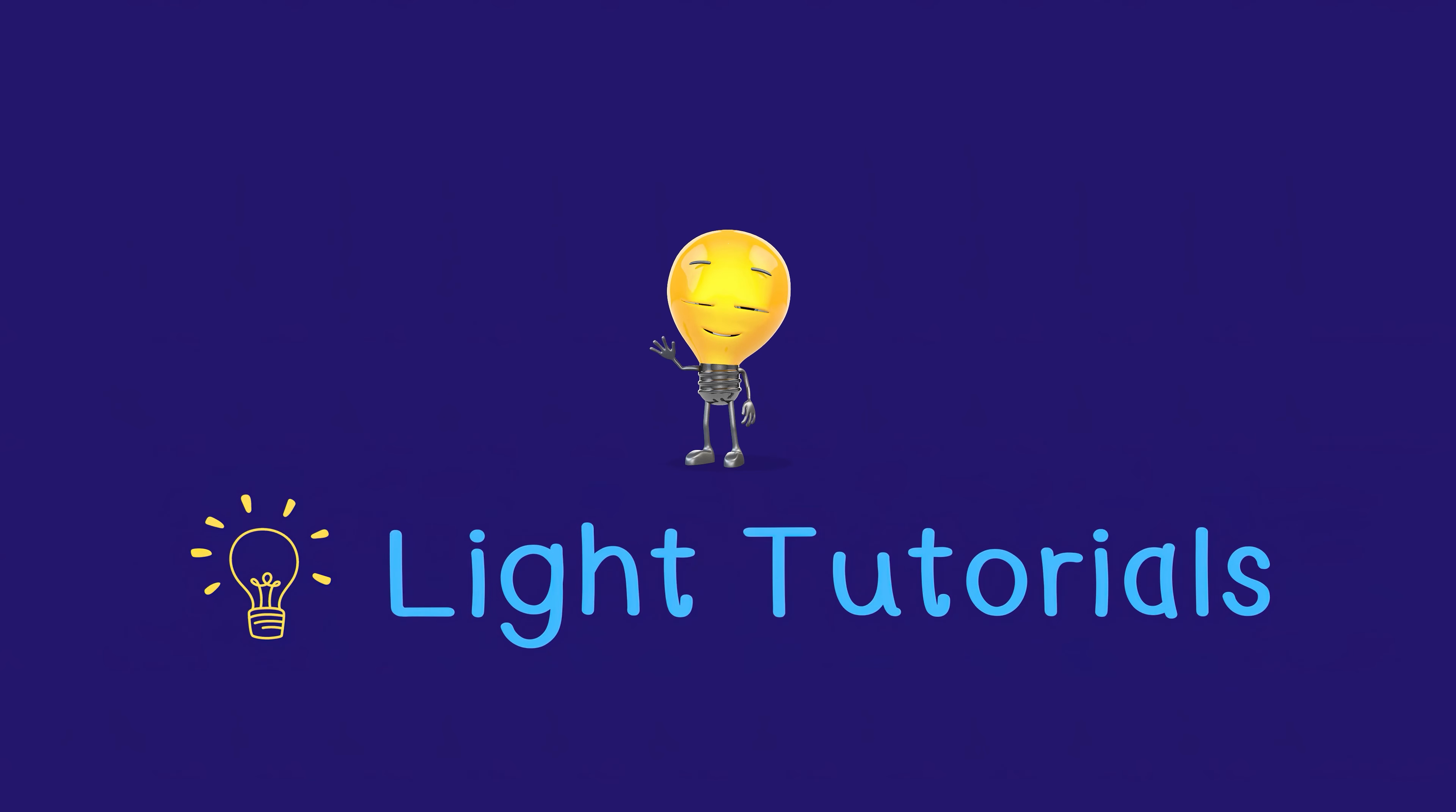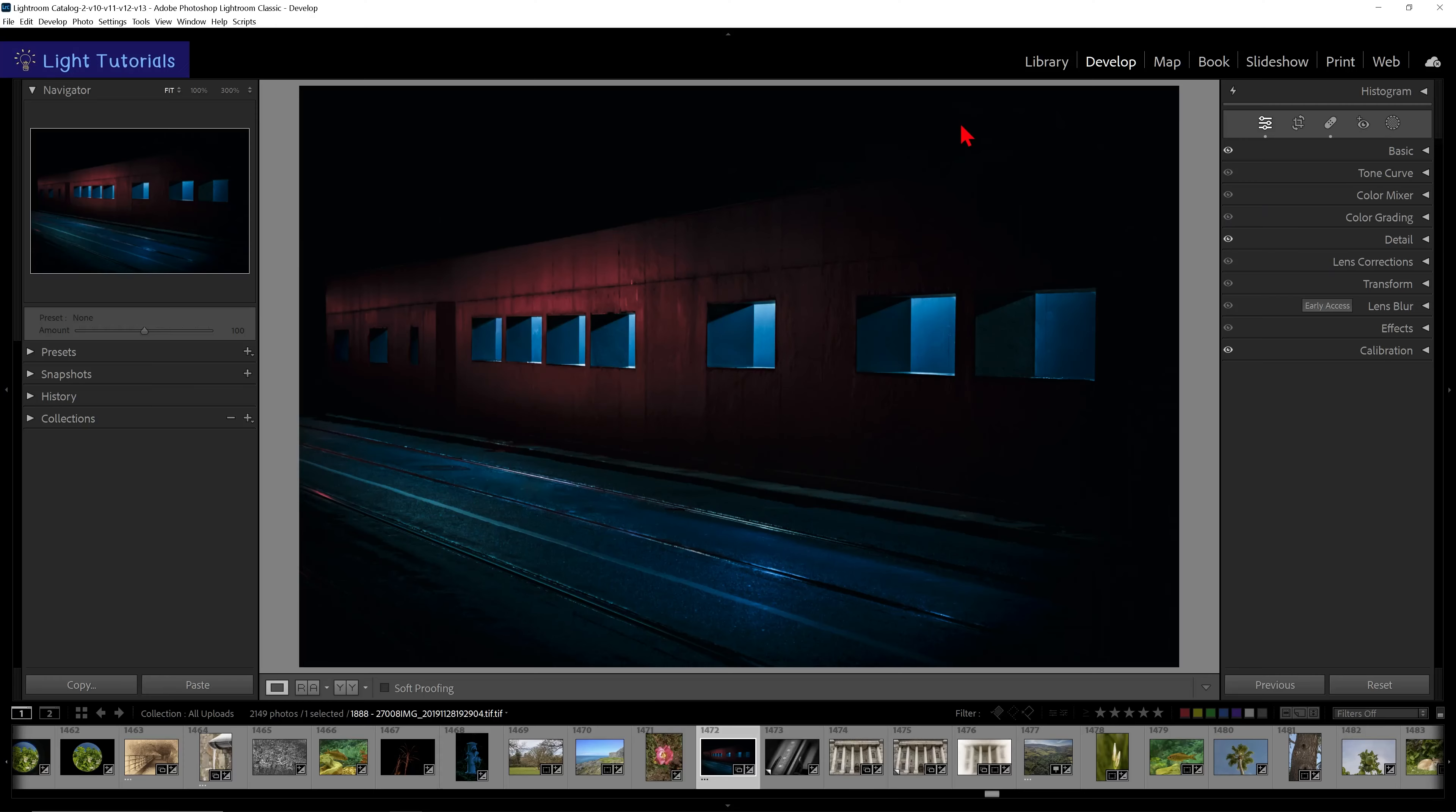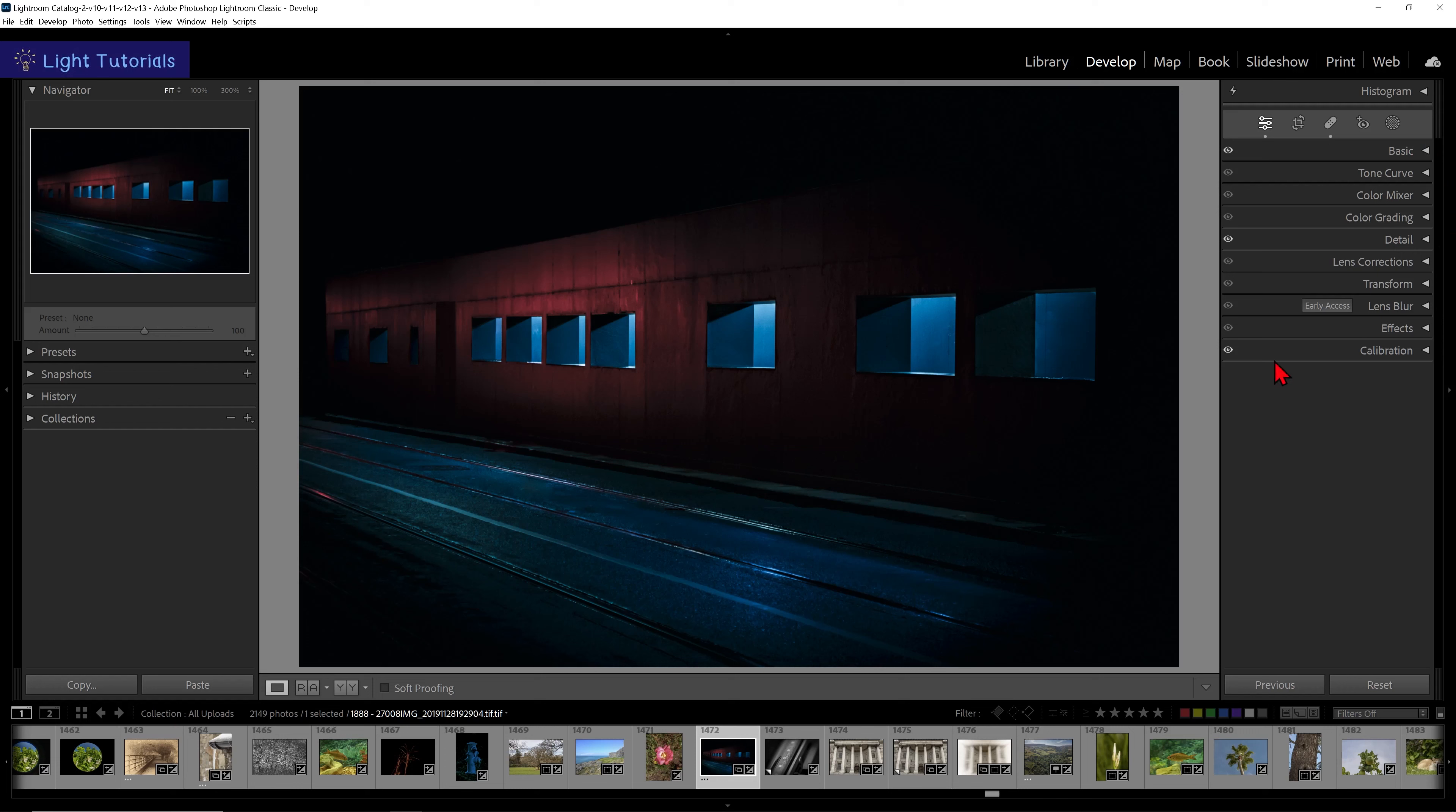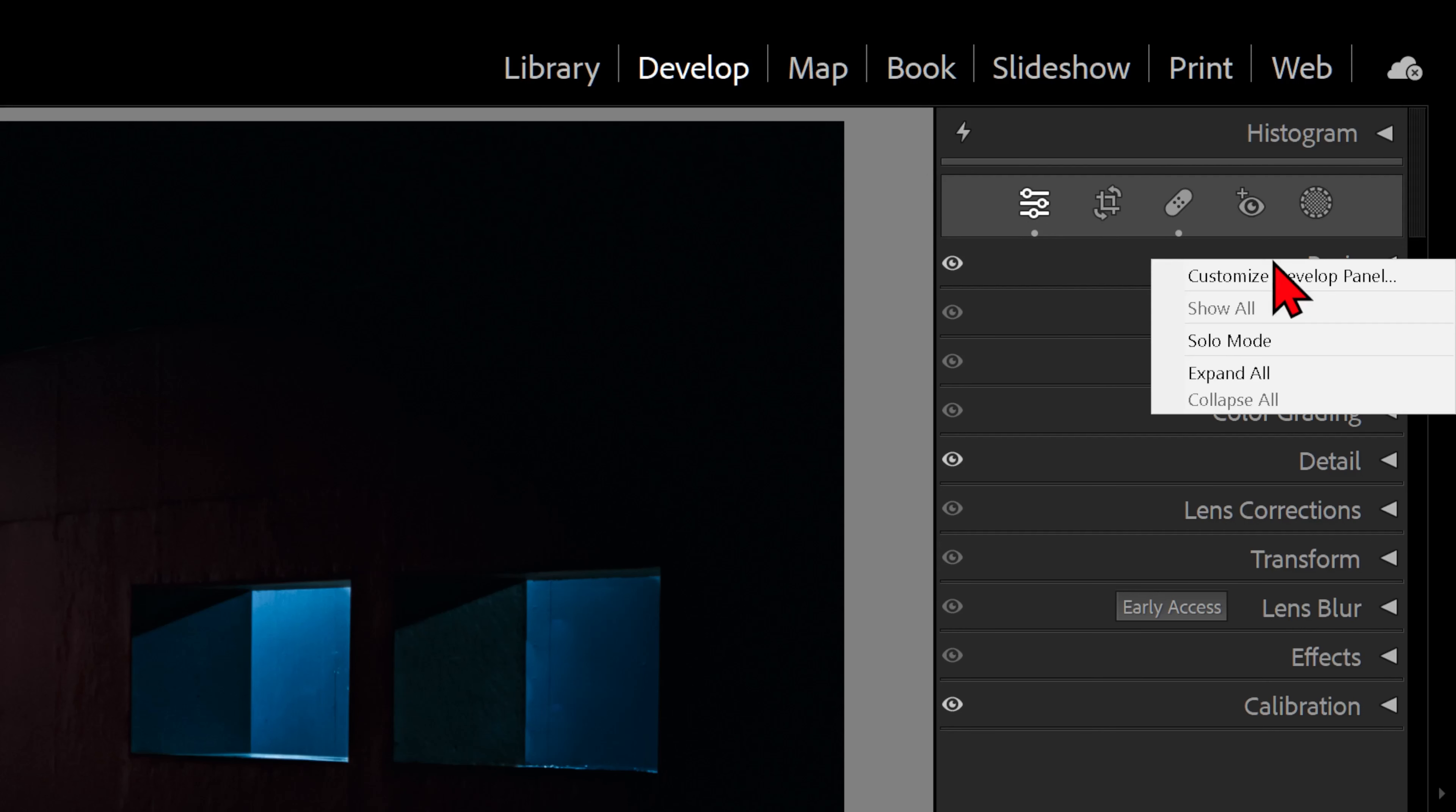Welcome to Light Tutorials. Within the Develop module in Lightroom, there are a number of editing panels on the right-hand side. If we right-click on any of the panel headings, we will see options to customize these panels.